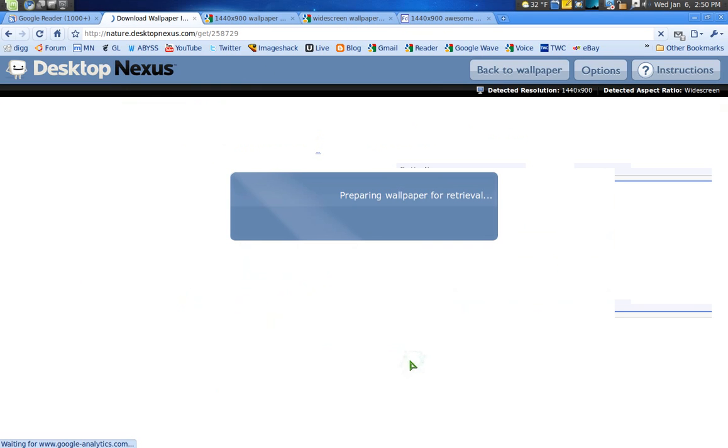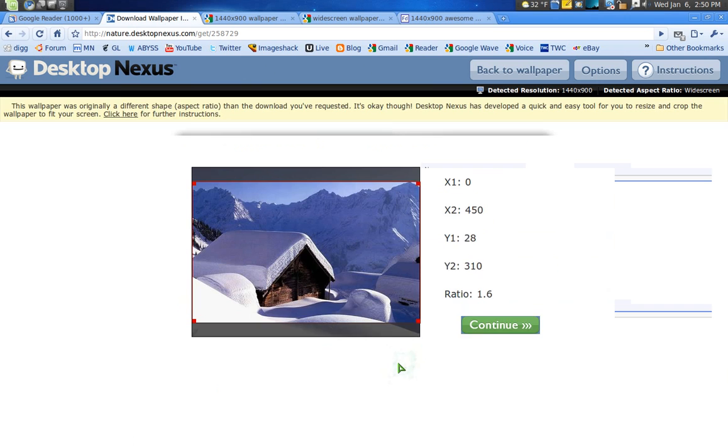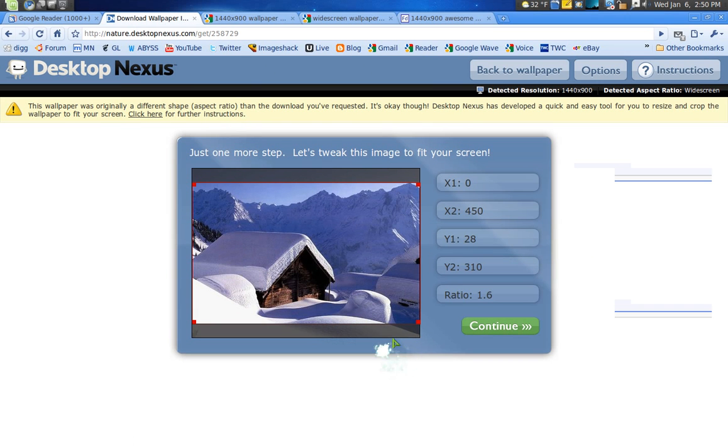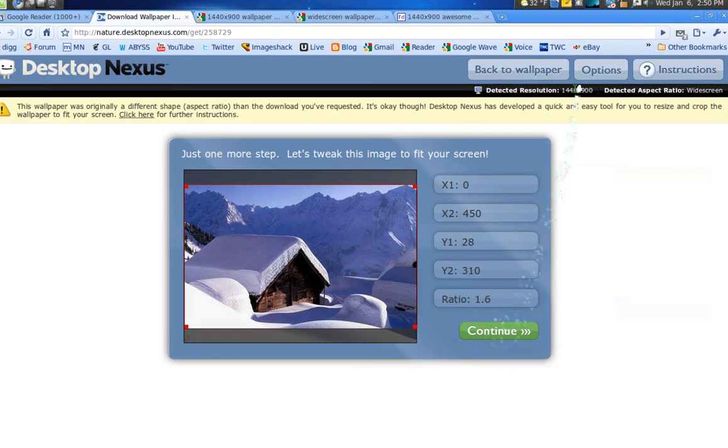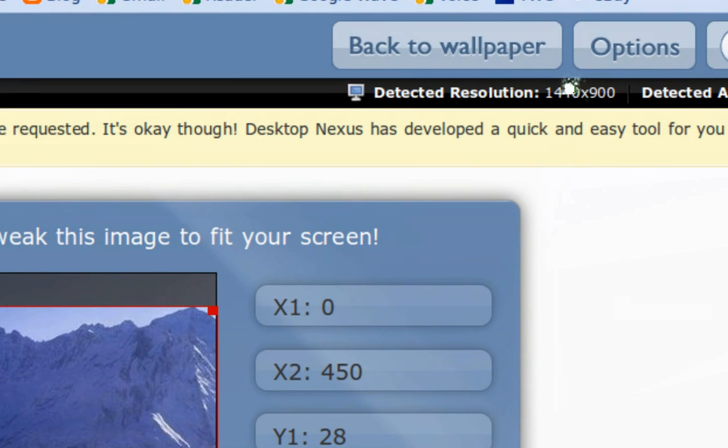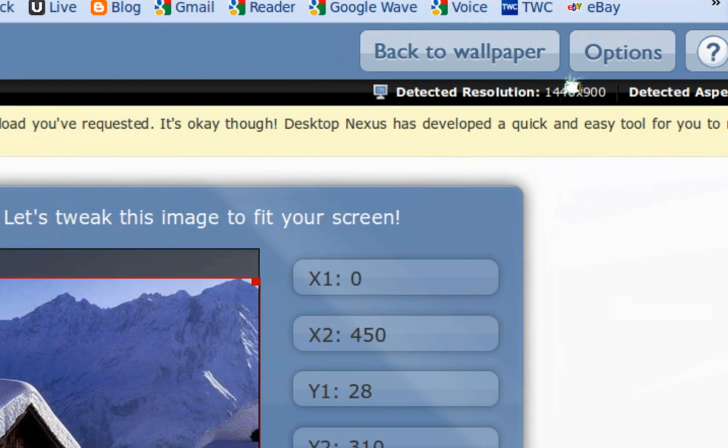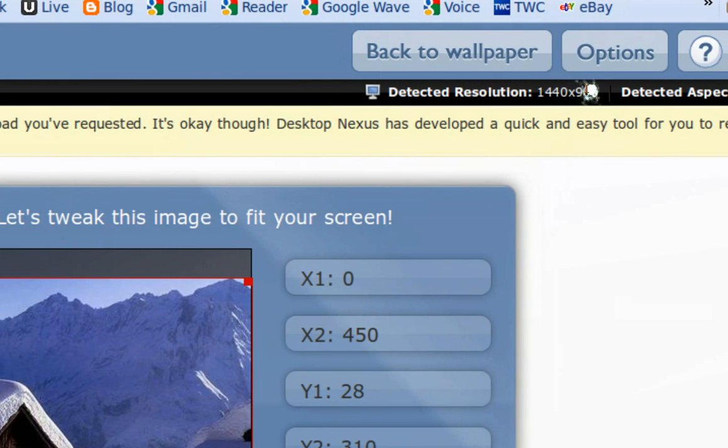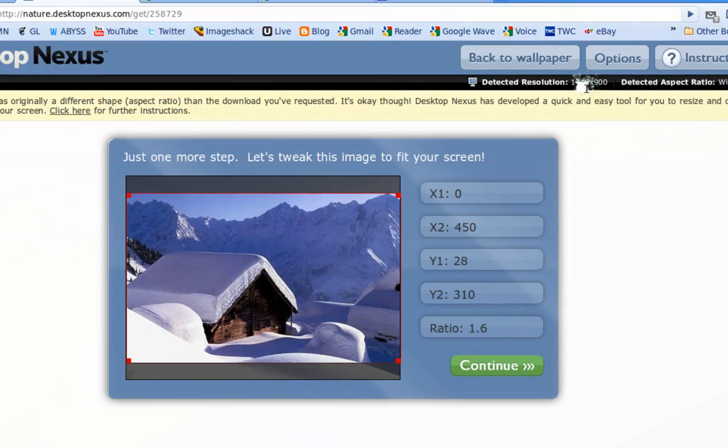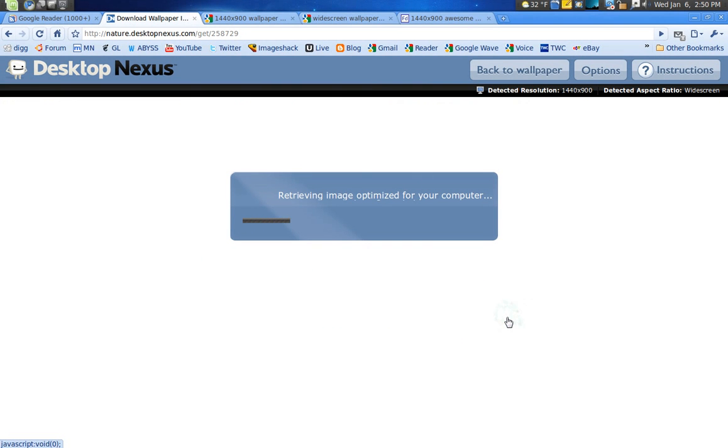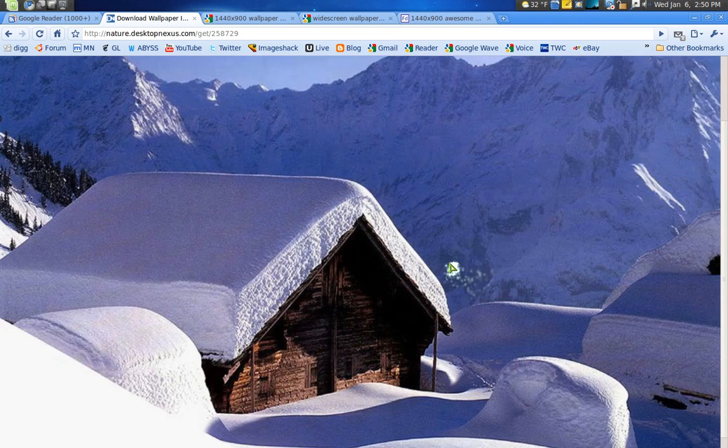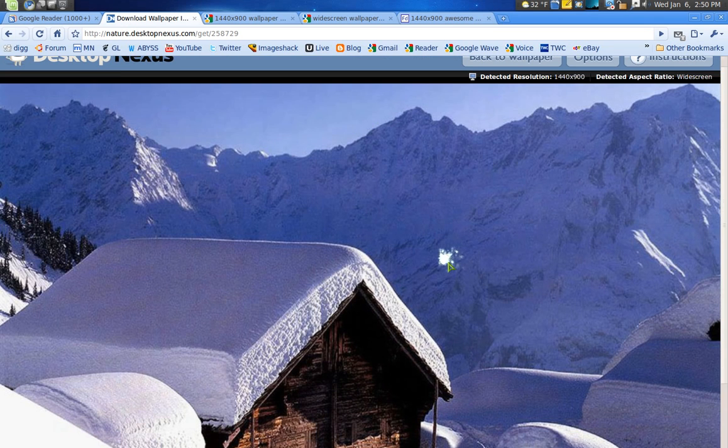You can enlarge it and sometimes it'll automatically detect your size, but sometimes you have to do this step here and as you can see it detects your resolution. So I have a 1440 by 900. So you can just go to continue and it'll make the full size and you can see it looks pretty sweet.